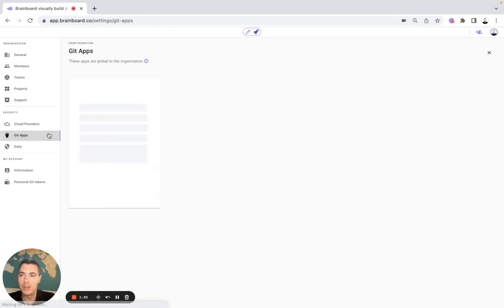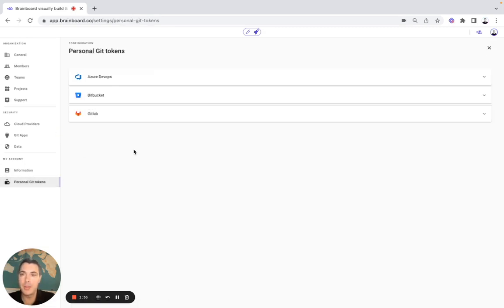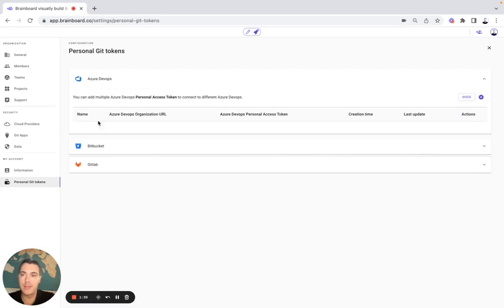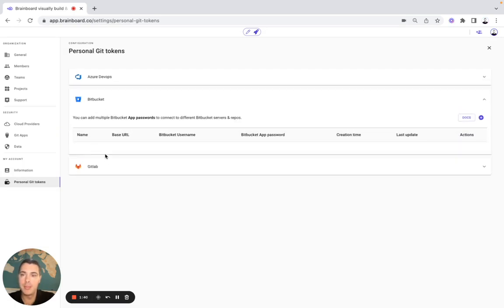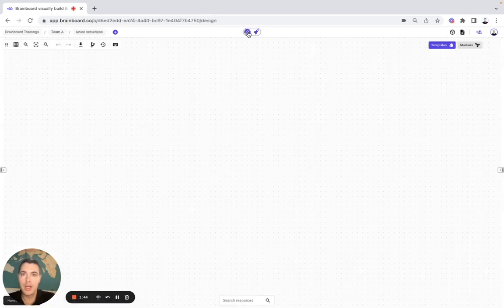Once you have done that, you can do the integration between GitHub and Brainboard. Then all your team members can specify their own personal GitHub tokens for Azure DevOps, Bitbucket, and GitLab.